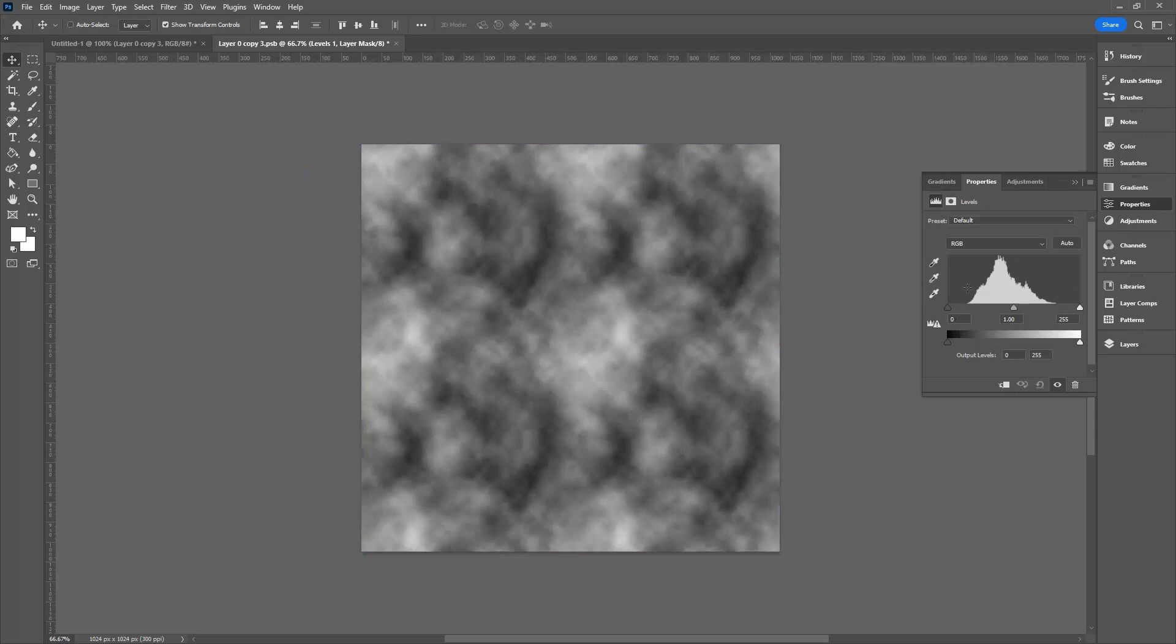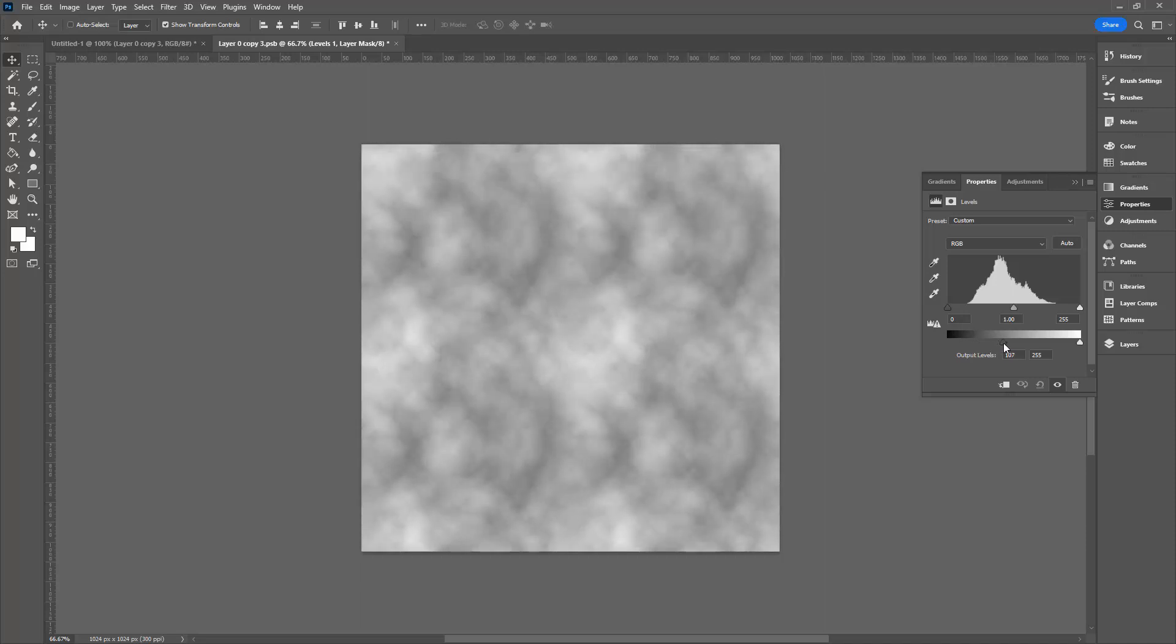There are two sliders here. There's one underneath this histogram. There's another one down here. You're going to take the bottom most one and just drag it across to the right. That's going to remove the black from the image. Make it more grayscale.